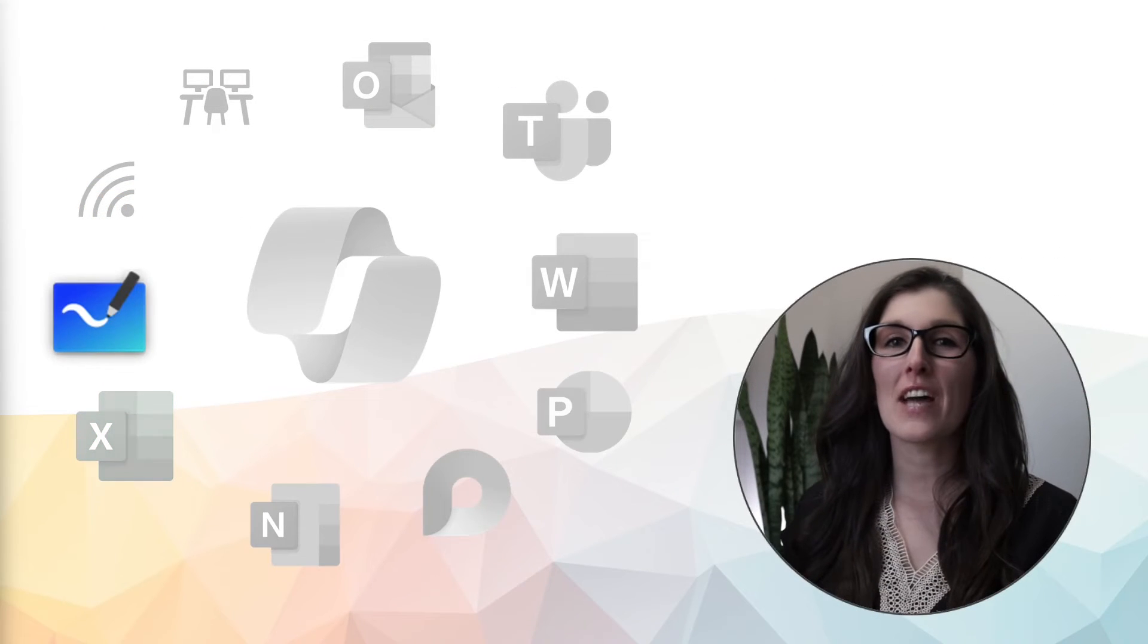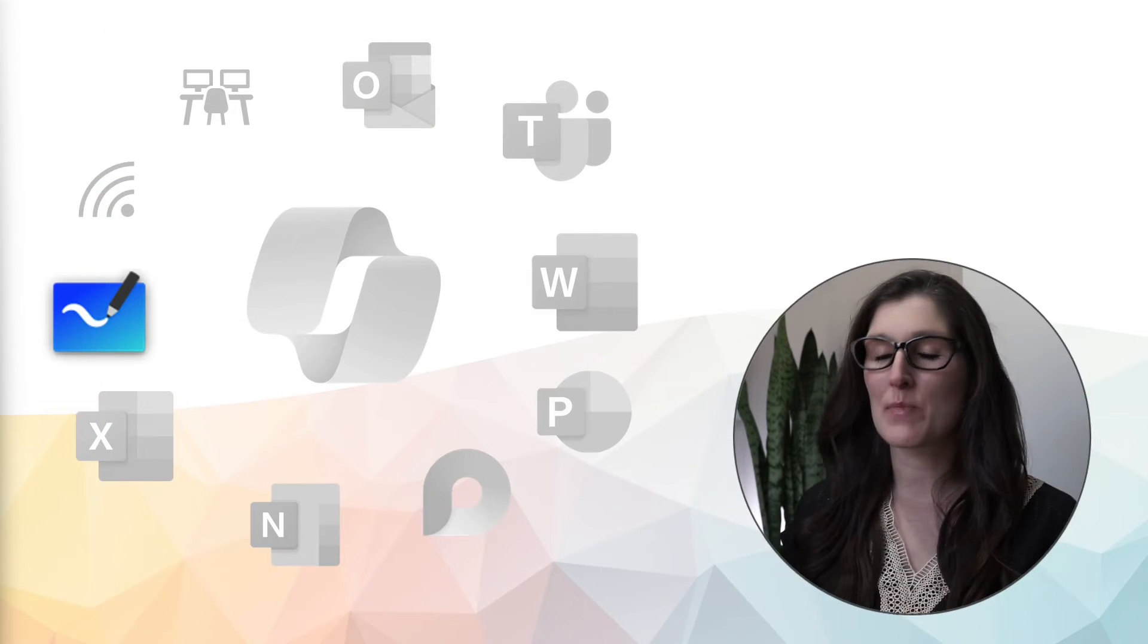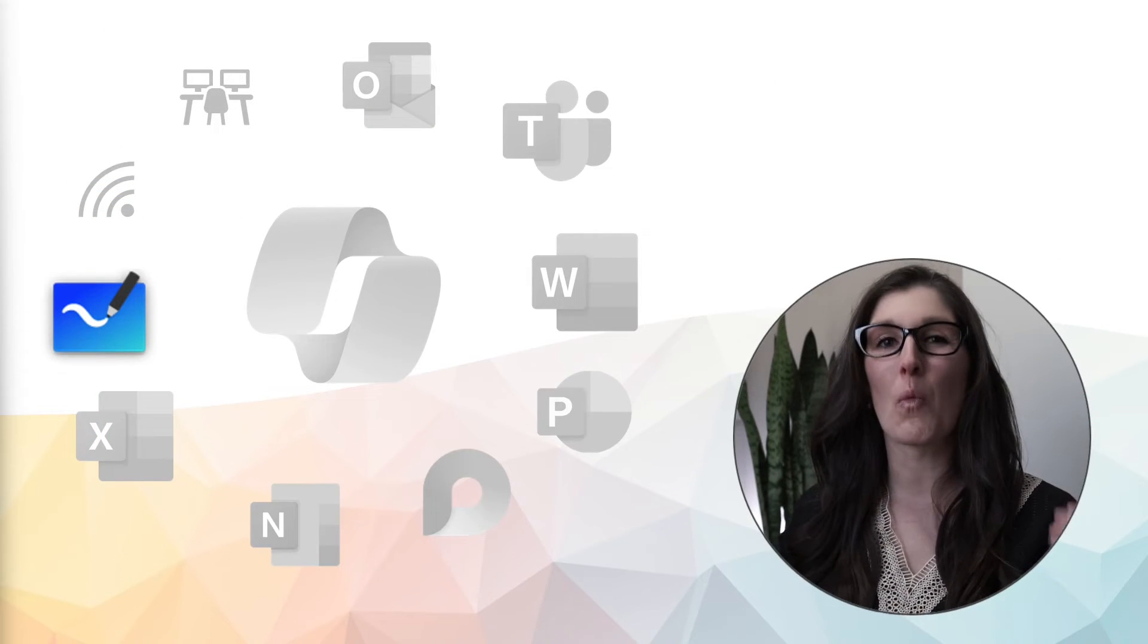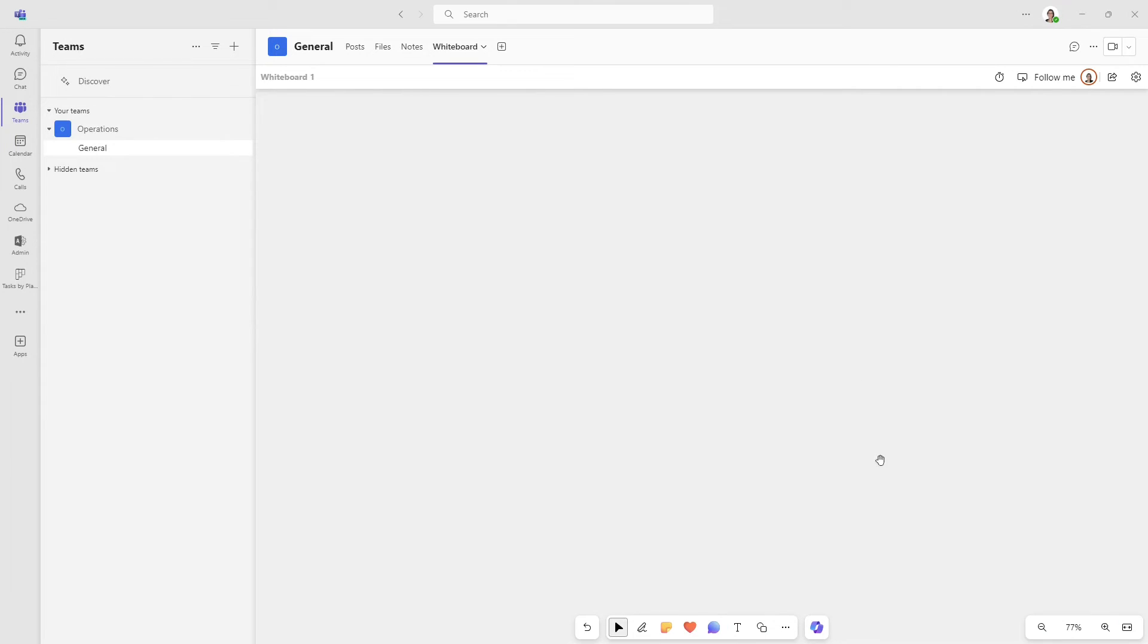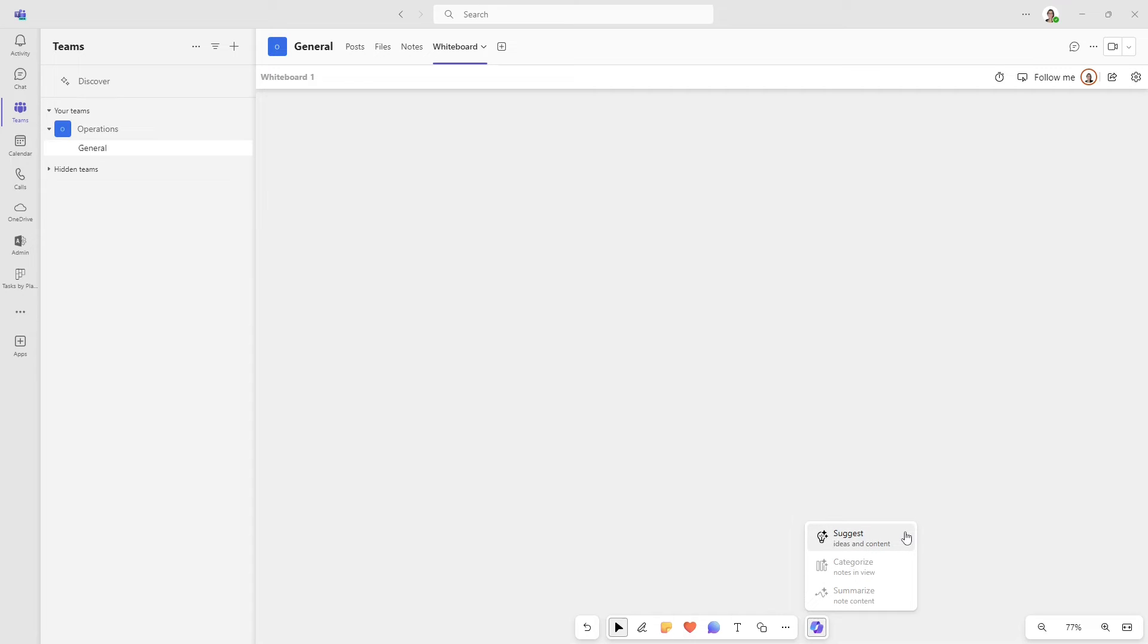Let's dive into last but not least, whiteboard. Here we are within whiteboard in Microsoft Teams. And if we select Copilot from the bottom navigation menu, then we can see some options here. And the first one is suggest.